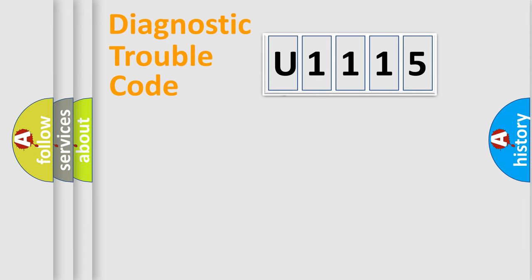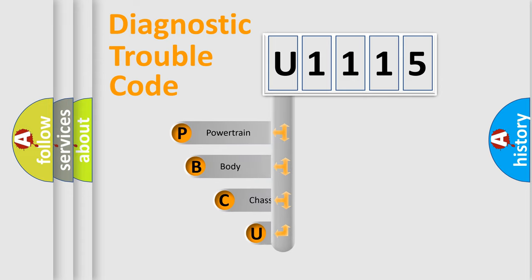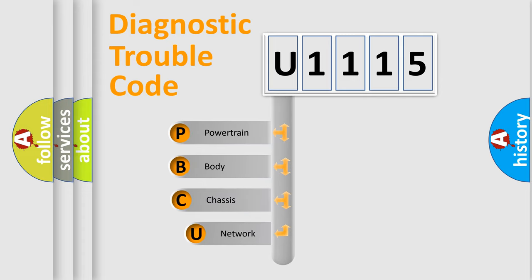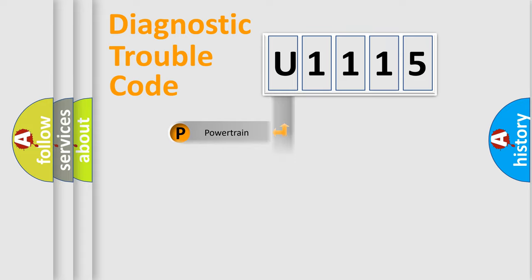First, let's look at the history of diagnostic fault code composition according to the OBD2 protocol, which is unified for all automakers since 2000. We divide the electric system of automobile into the four basic units: powertrain, body, chassis, network.